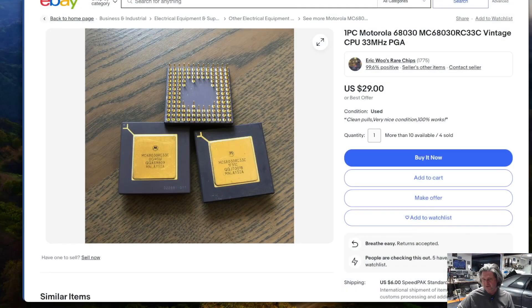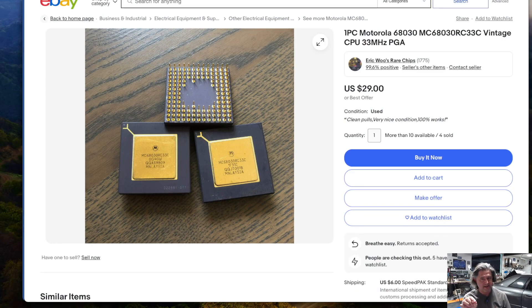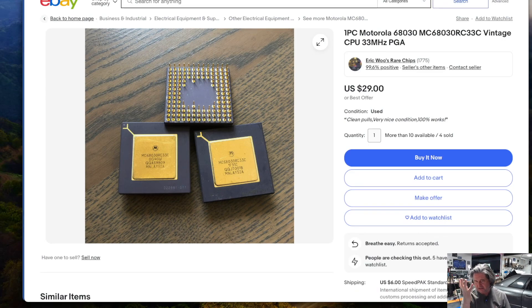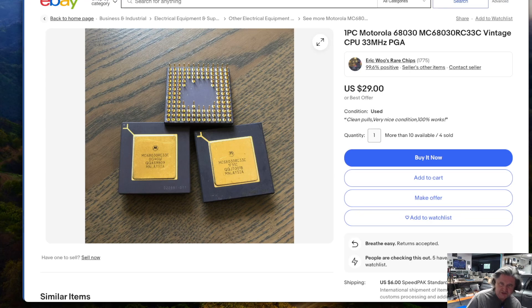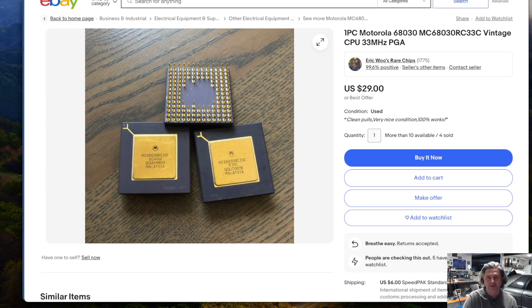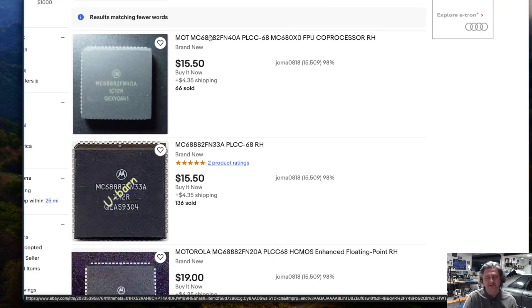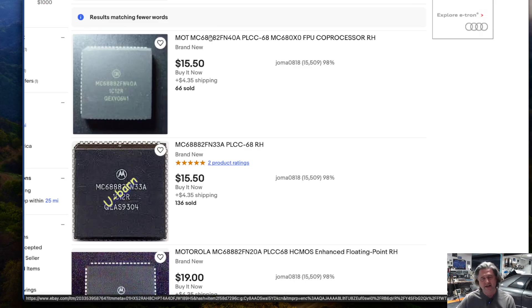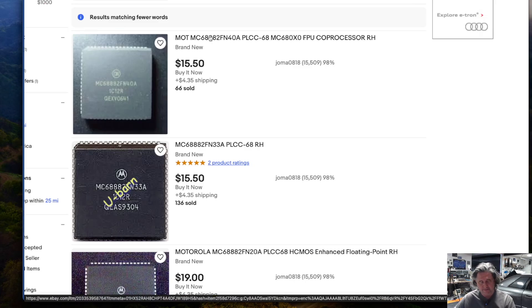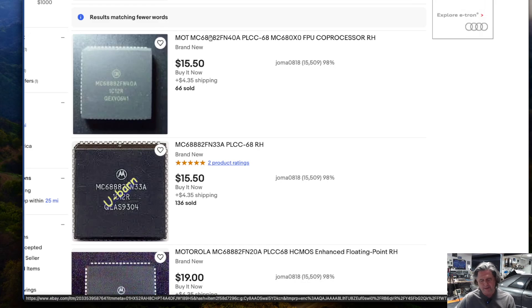Now this CPU does not have a floating point unit in it. The 040, the later one does. And the floating point unit is sort of super helpful these days. So we are also going to include in our design a 68882, which was a math coprocessor designed to work alongside the 68030. These are fortunately relatively available. They're on eBay. You can see them here.